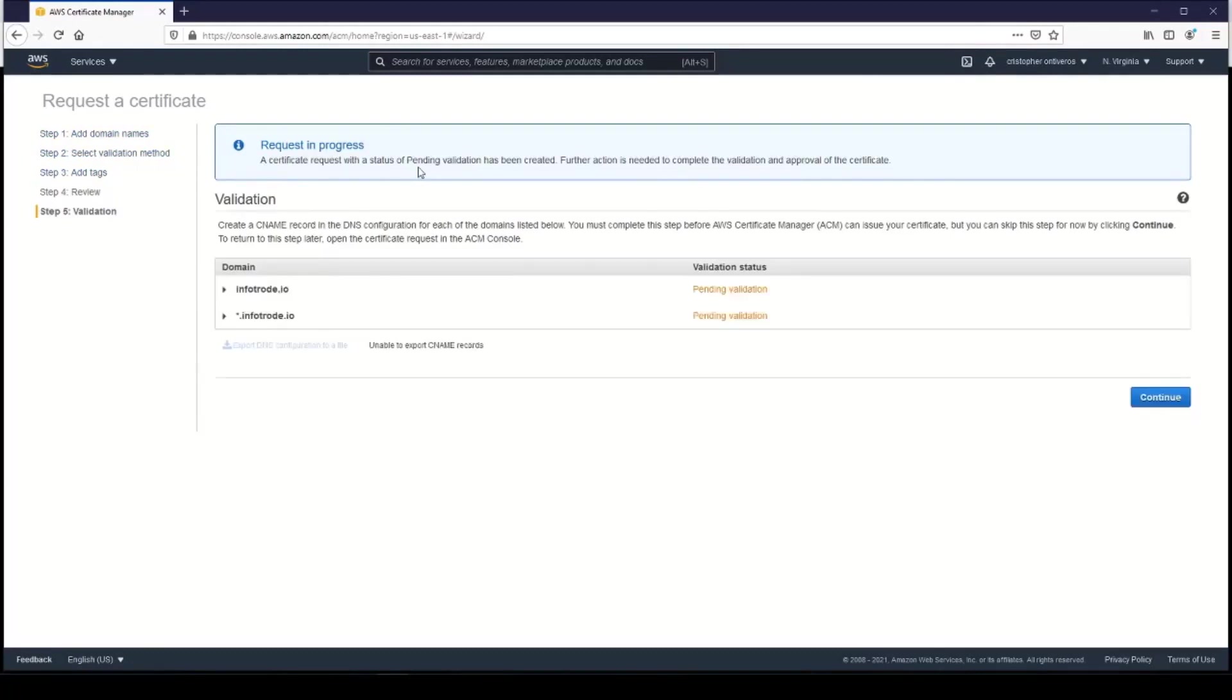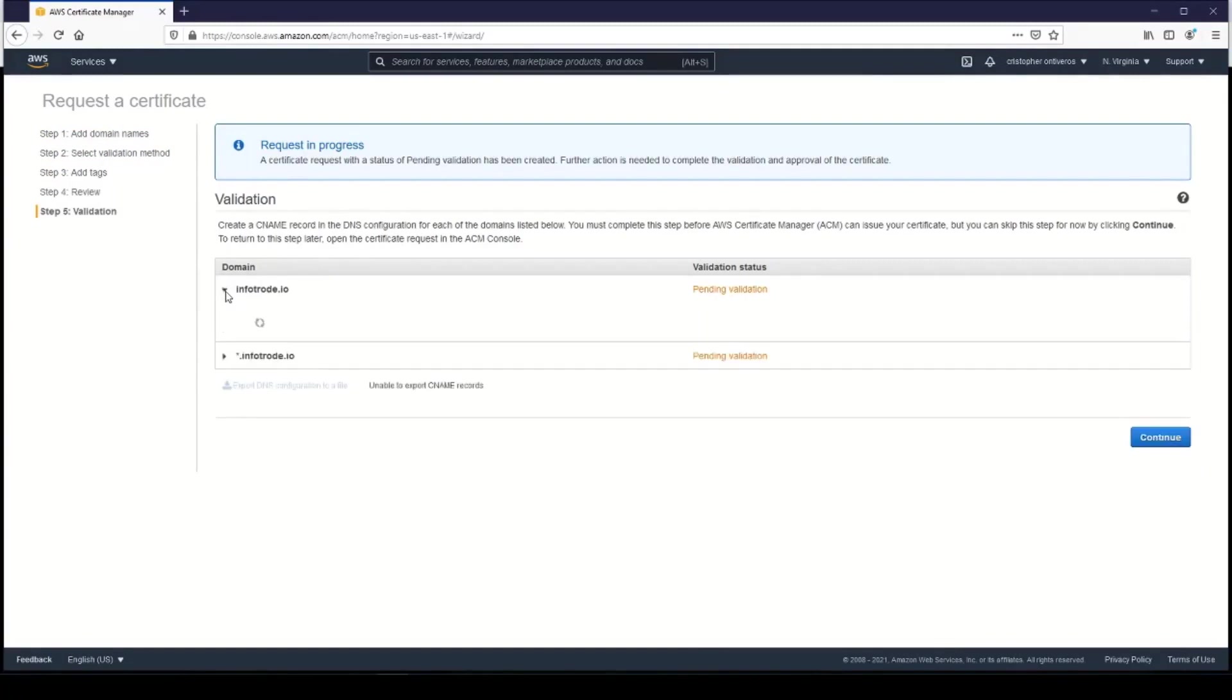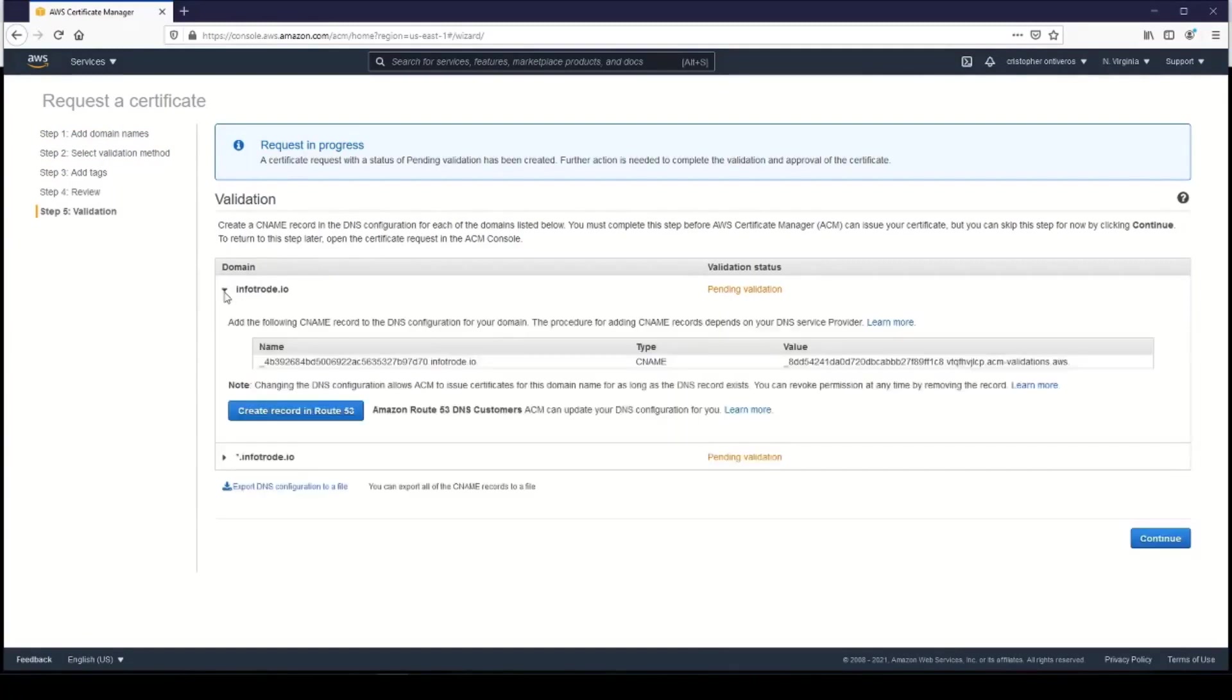So now it's saying that the certificate's in a pending status. All we need to do in order to validate these domains is actually modify a DNS record on our domain. So we're just essentially going to be adding this CNAME record on our domain.